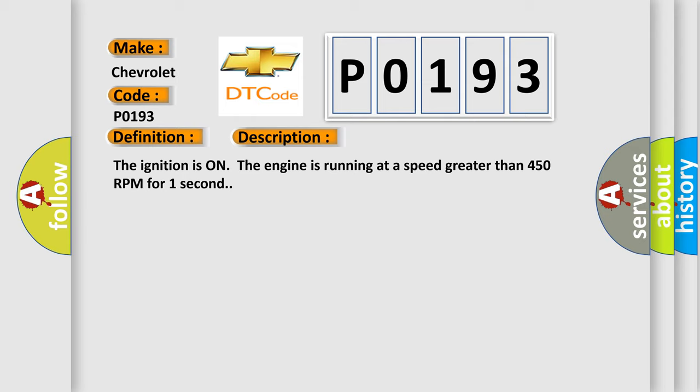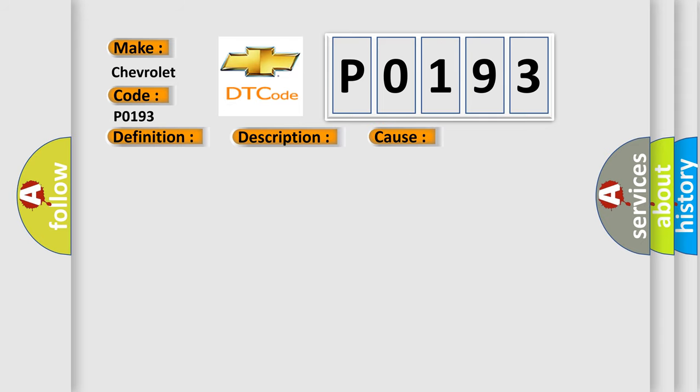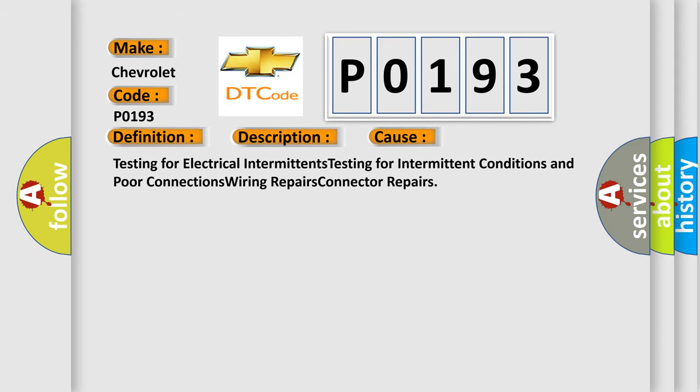This diagnostic error occurs most often in these cases: Testing for electrical intermittence, Testing for intermittent conditions and poor connections, Wiring repairs, Connector repairs.